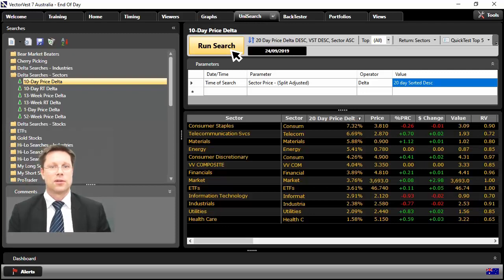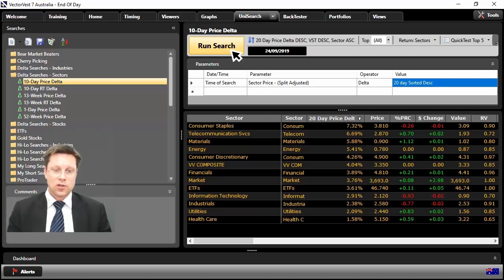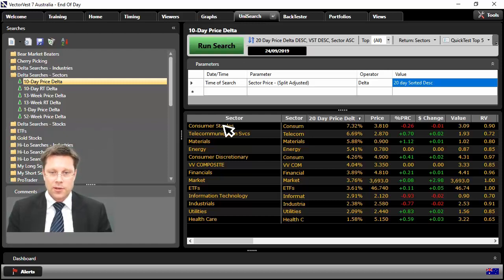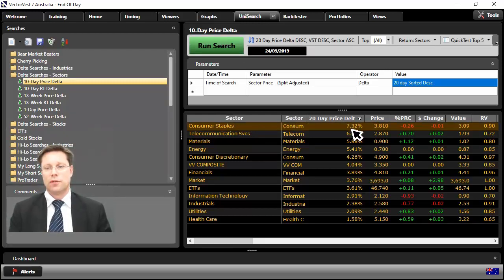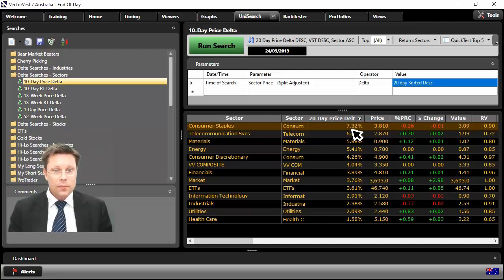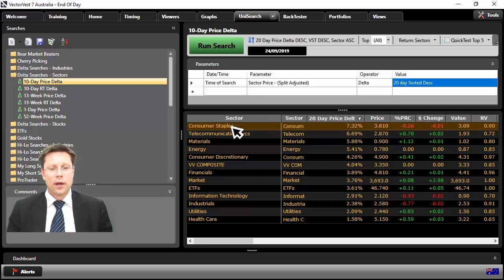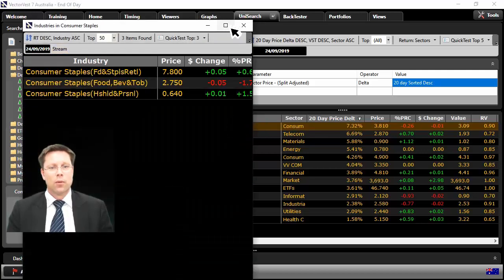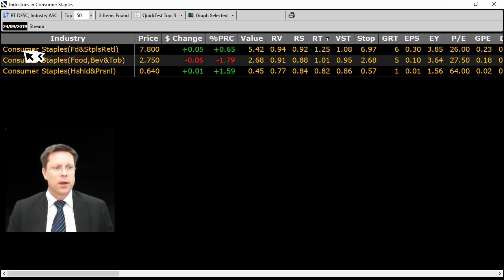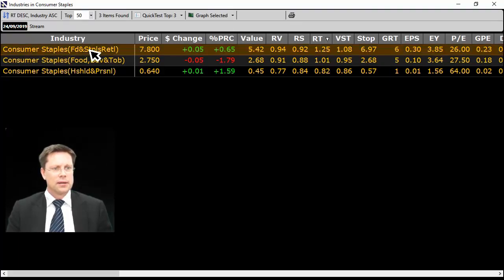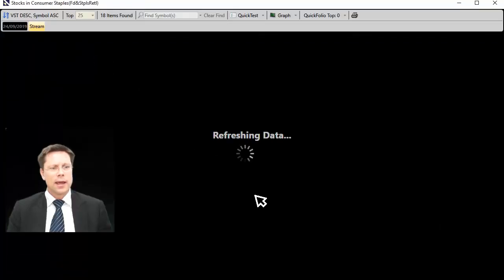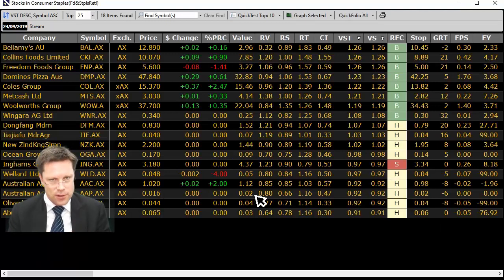Look at this. Here they all are. Here are the best sectors out there over the last 20 days. Consumer staples has gone up a whopping 7 odd percent over the last 20 days. That is pretty impressive for a sector. Let's double click on the sector. And within the sector are industries. So you can see here we are, consumer staples food and staples here. Let's double click again. This will now bring in the stocks.